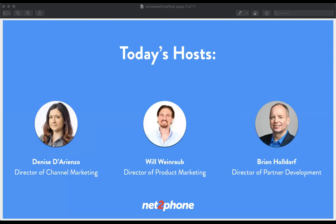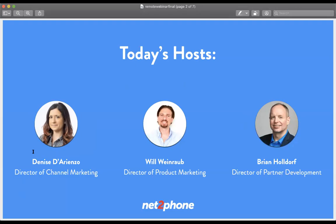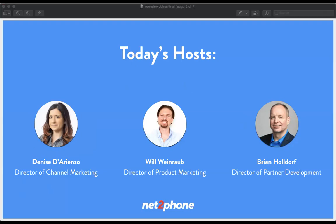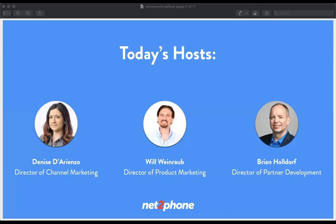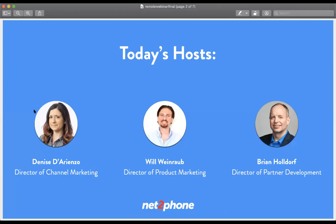With that in mind, we thought it'd be nice to host a webinar with two of our NetPhone rock stars: Will Weinraub, Director of Product Marketing, and Brian Holdorf, Director of Partner Development. We have two goals. One is to show you how NetPhone's platform can help you and your business during this uncertain time and help answer your questions about working remotely. And our second goal is to simply be in the same space and be there for each other when we probably need it more than ever.